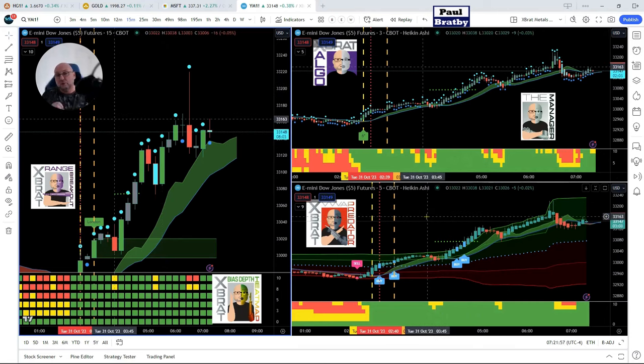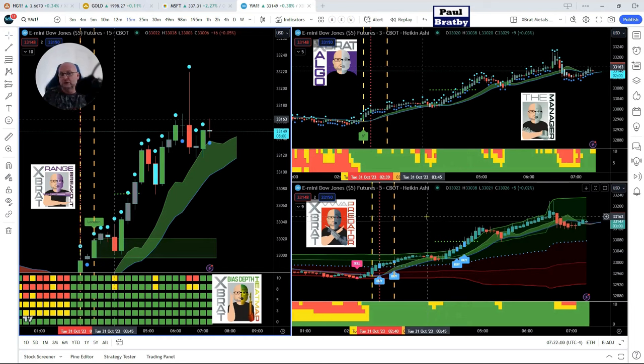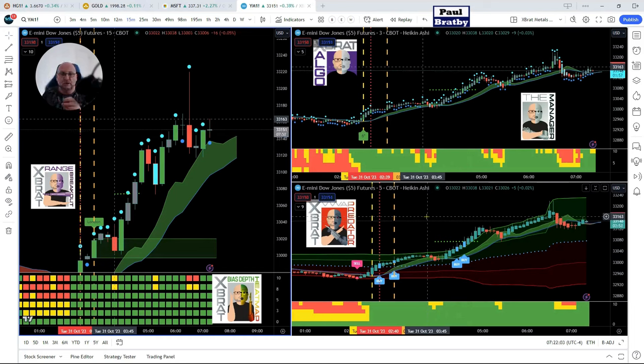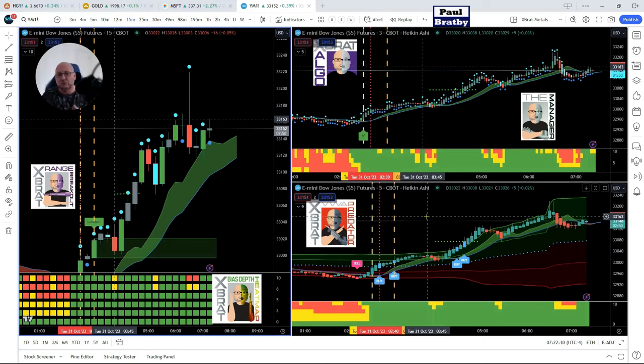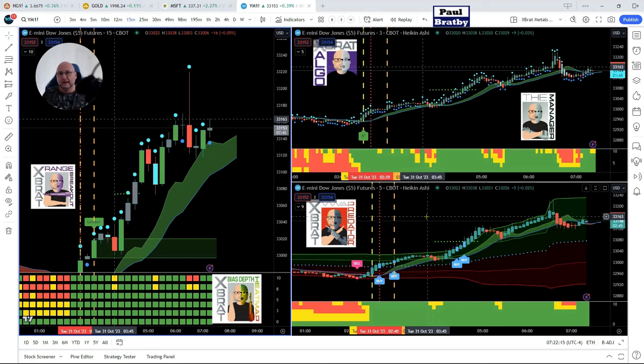On the bottom right we've got the VWAP predator, so now we're bringing in volume as well. Price action is purely with the expert Algo. Range breakout identifies that opening range and the bias and trading out of that range. But now we're starting to bring in volume with the VWAP predator as well, so we're starting to get a collection of confluences together to really understand the strength of the flow of market direction.